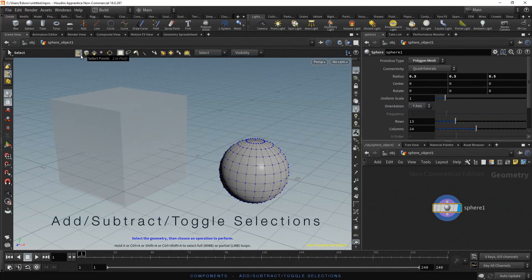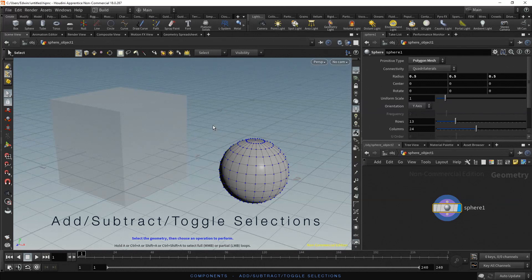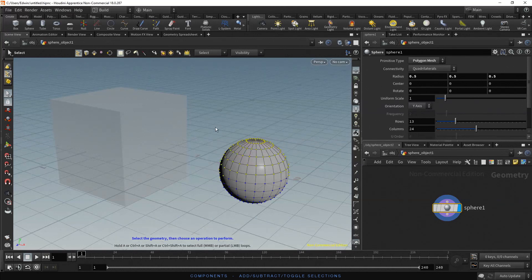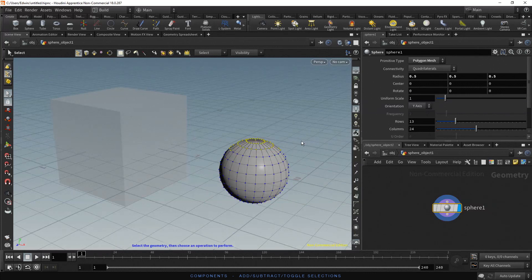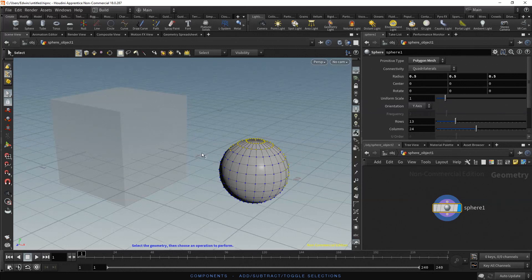Let's use point select. Now we can use box select to select points. If you want to add points to the selection, hold Shift first — you can see a tiny plus sign next to the select arrow. Now you can select the additional points. If you want to subtract from the selection, hold Control first — now you see a tiny minus sign next to the select arrow.